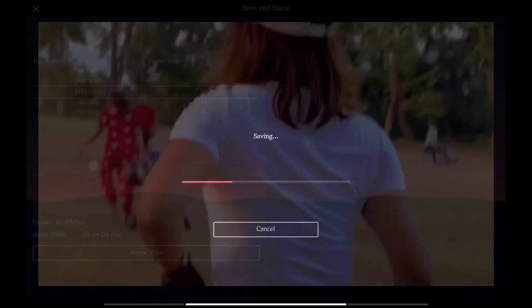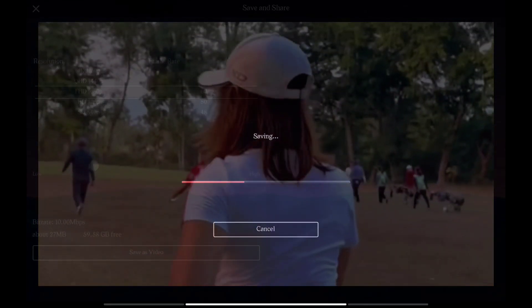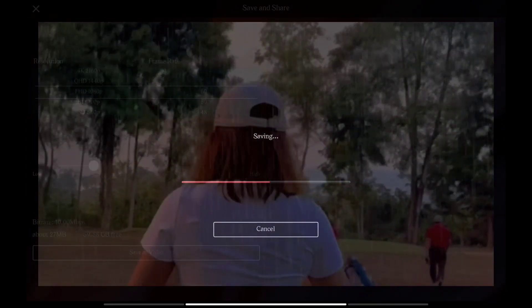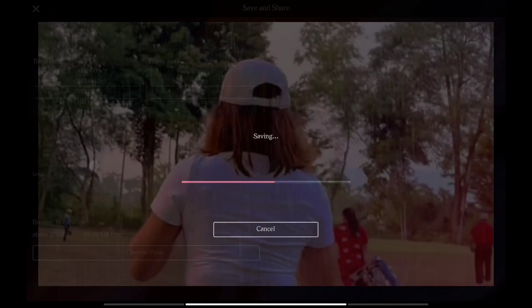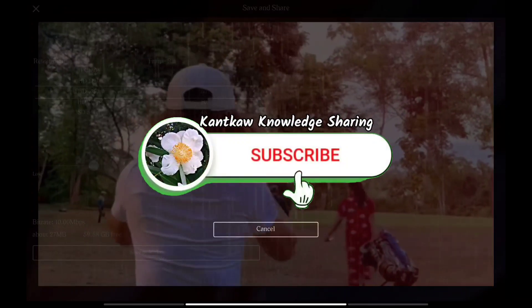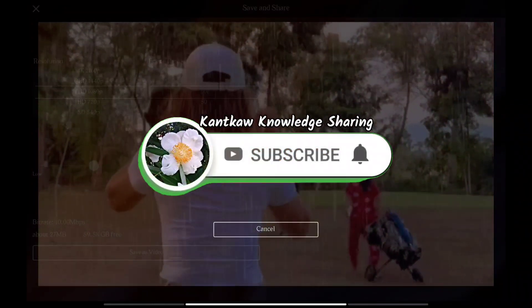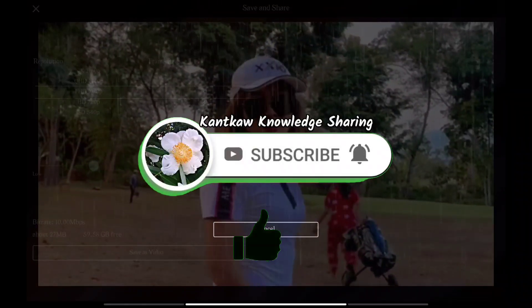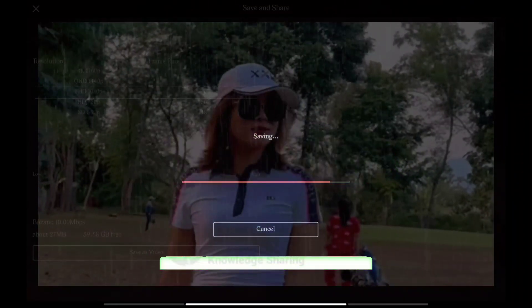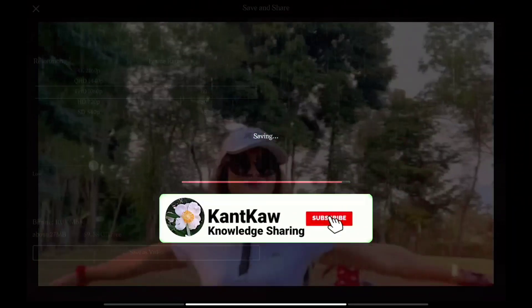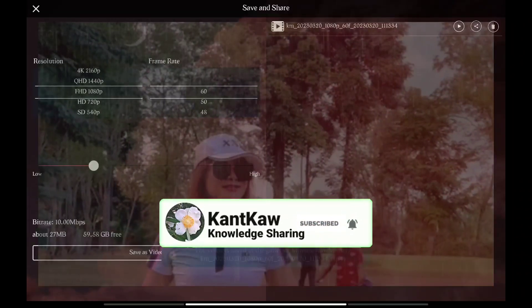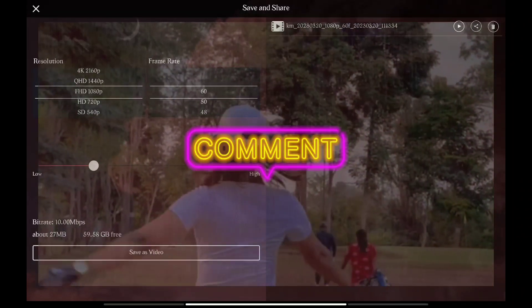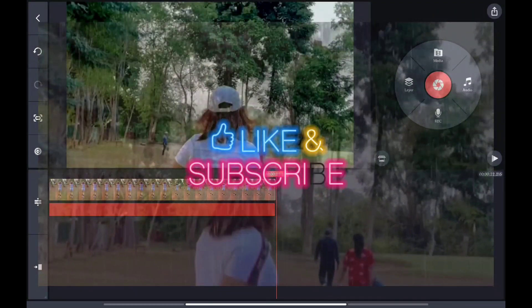If you like this video, please like, share, comment, and subscribe to the knowledge sharing channel. See you in the next video — bye bye.